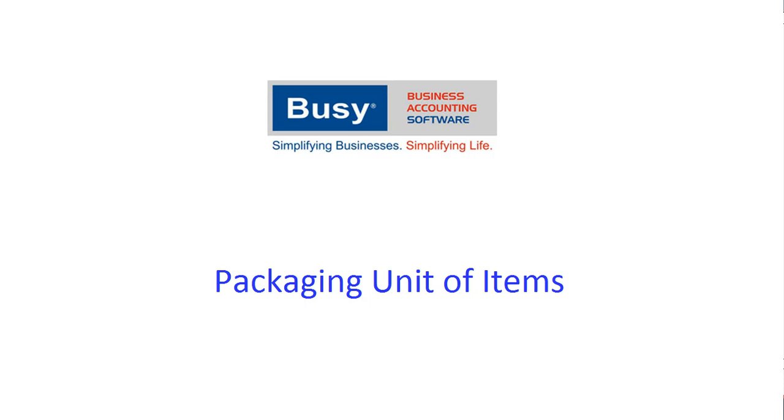This presentation will give you an overview on using packaging units of item feature in Busy. Packaging unit refers to the unit in which the goods are packed. For example,